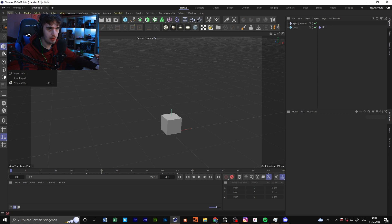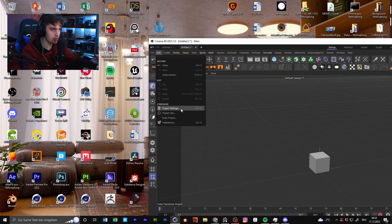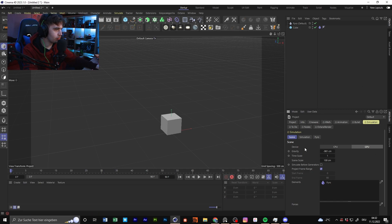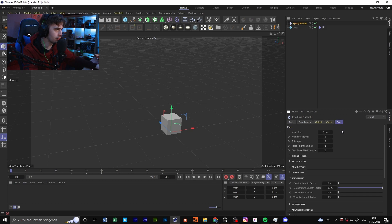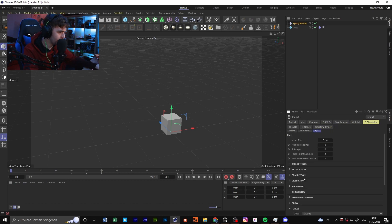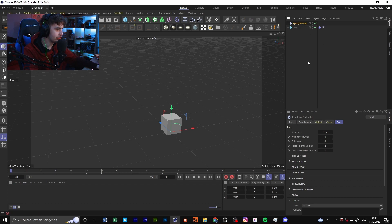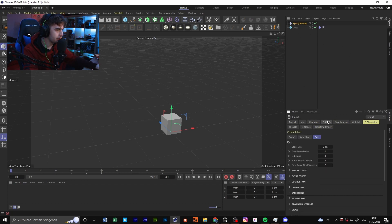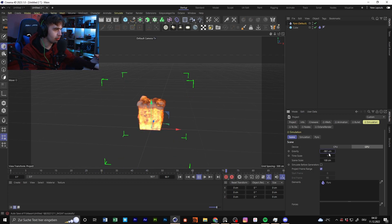If you go to Project Settings, you have a 'Simulations' section with Pyro settings where you can change simulation stuff. You can also access it from the Mode menu under Project. One thing you can change is gravity — you could go for gravity zero and nothing is moving, and this is standard Earth gravity.